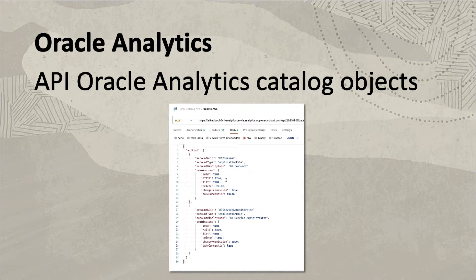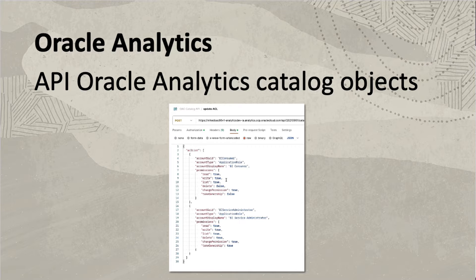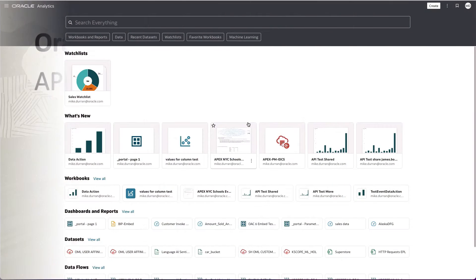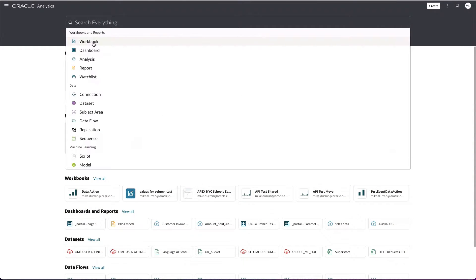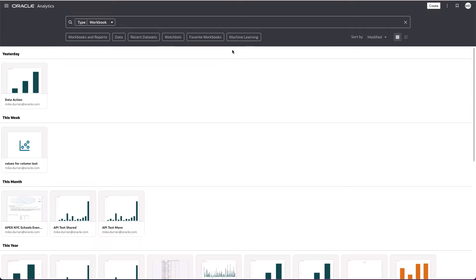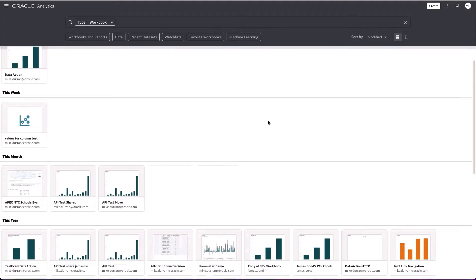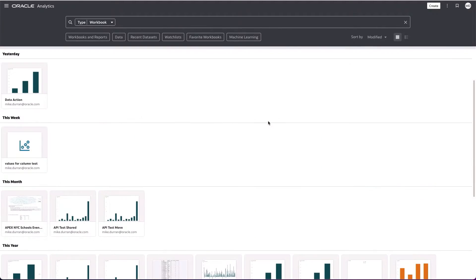As Oracle Analytics users, you'll be familiar with this UI and the ability to search your catalog. For example, I could search for workbooks, and the UI will show me all the workbooks.